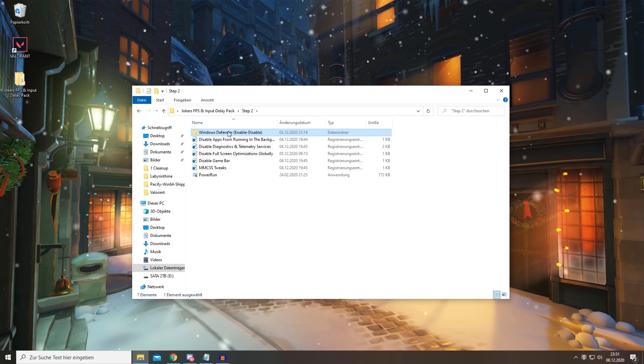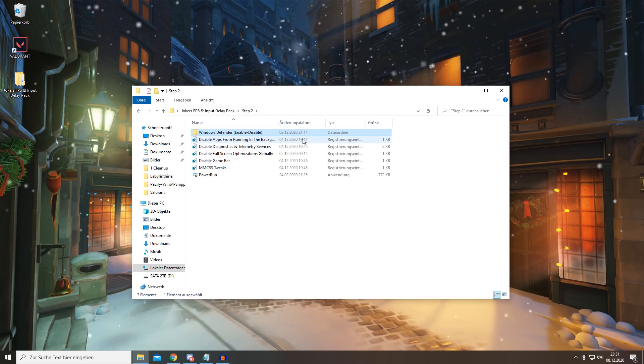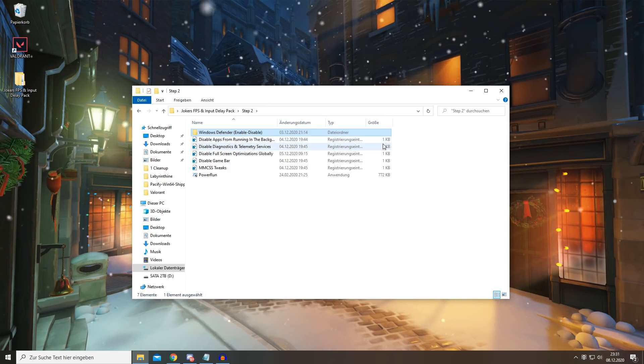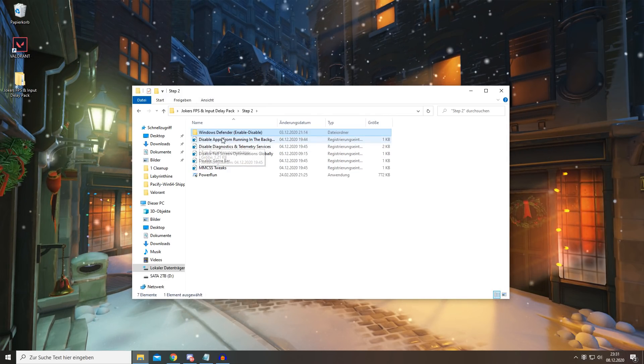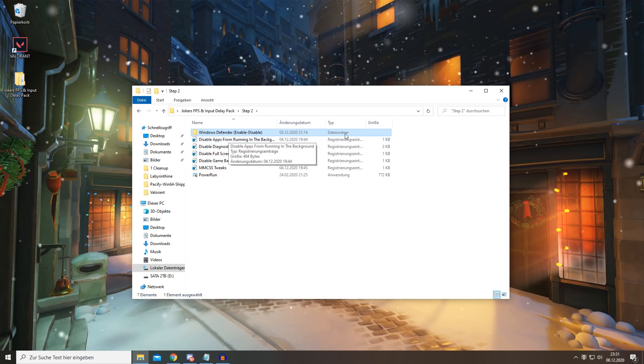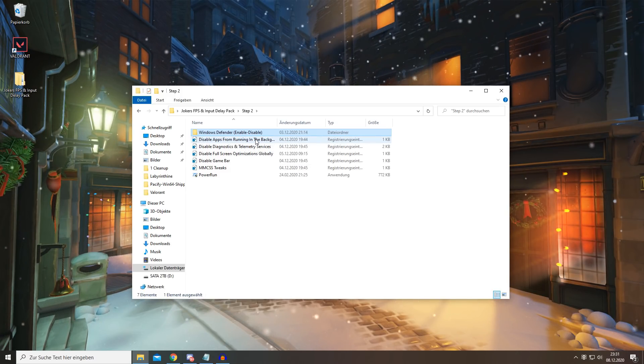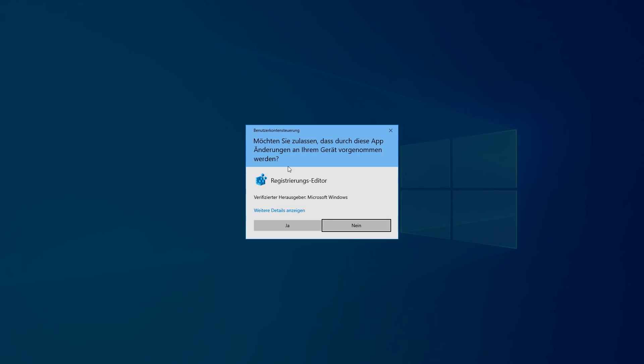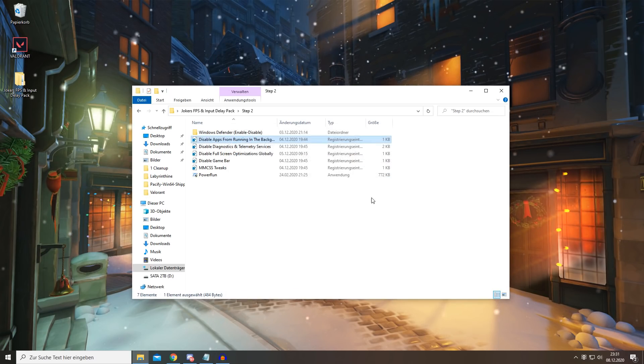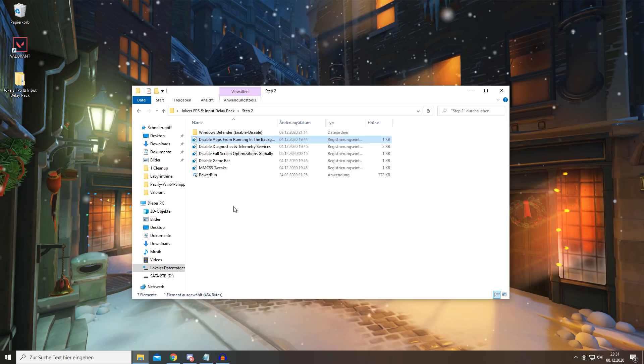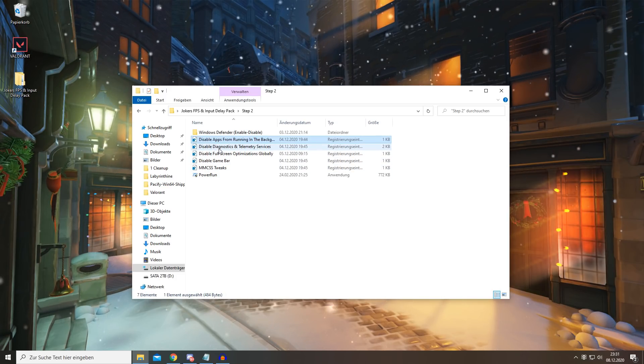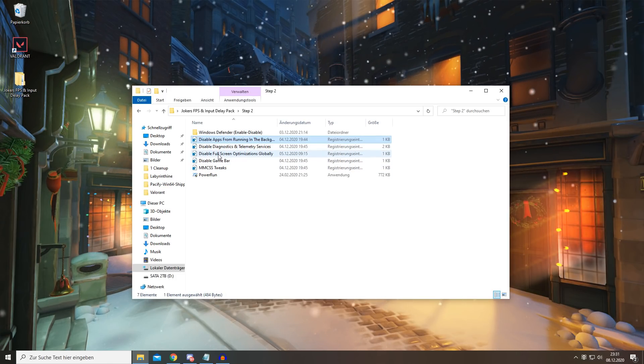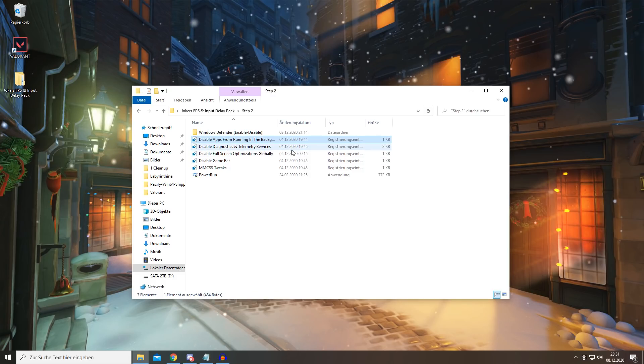Second thing you're going to do is disable all the apps from running in the background which you don't need. These are basically like background apps which you don't even realize that are running. You simply want to open this, press yes, yes, OK, and that's basically that.